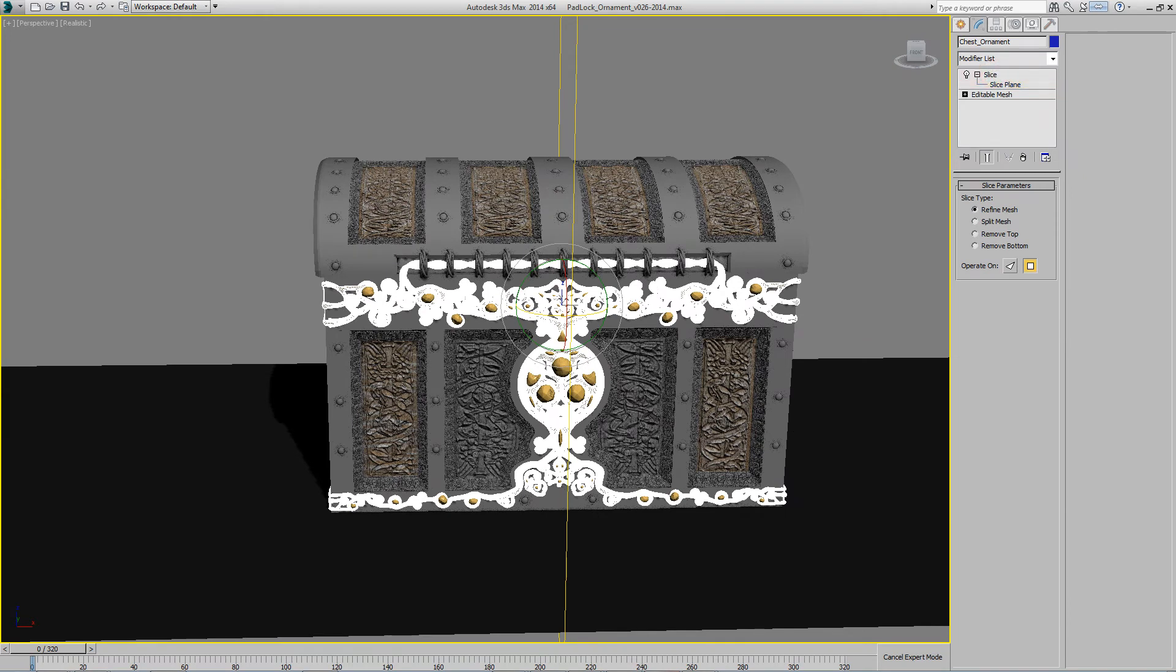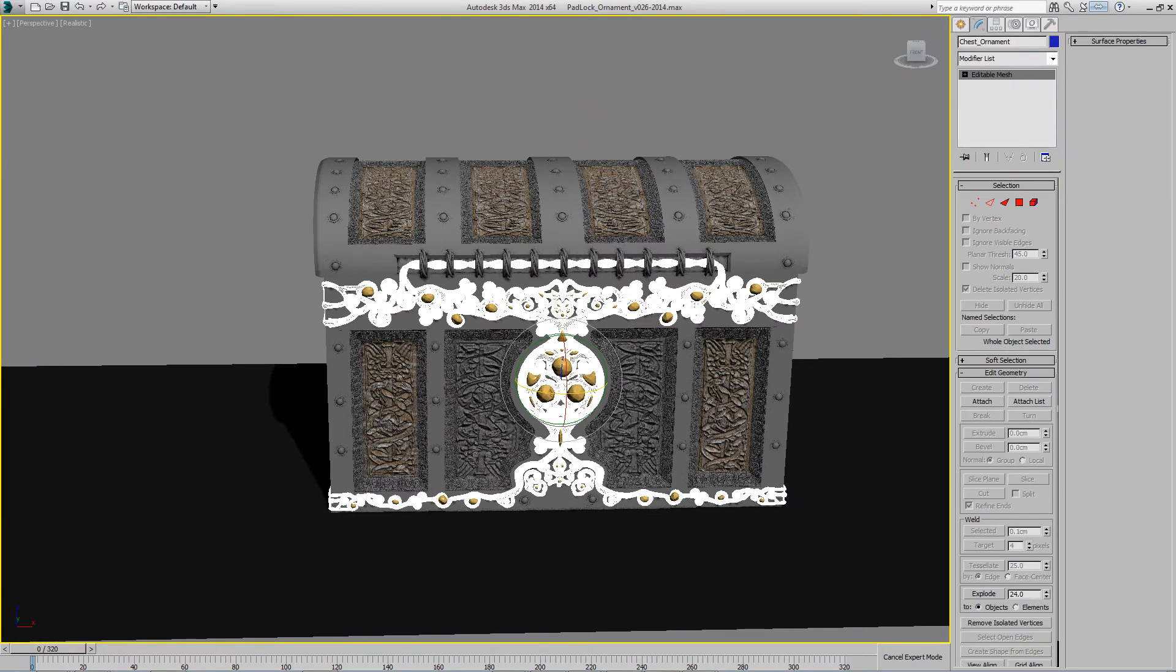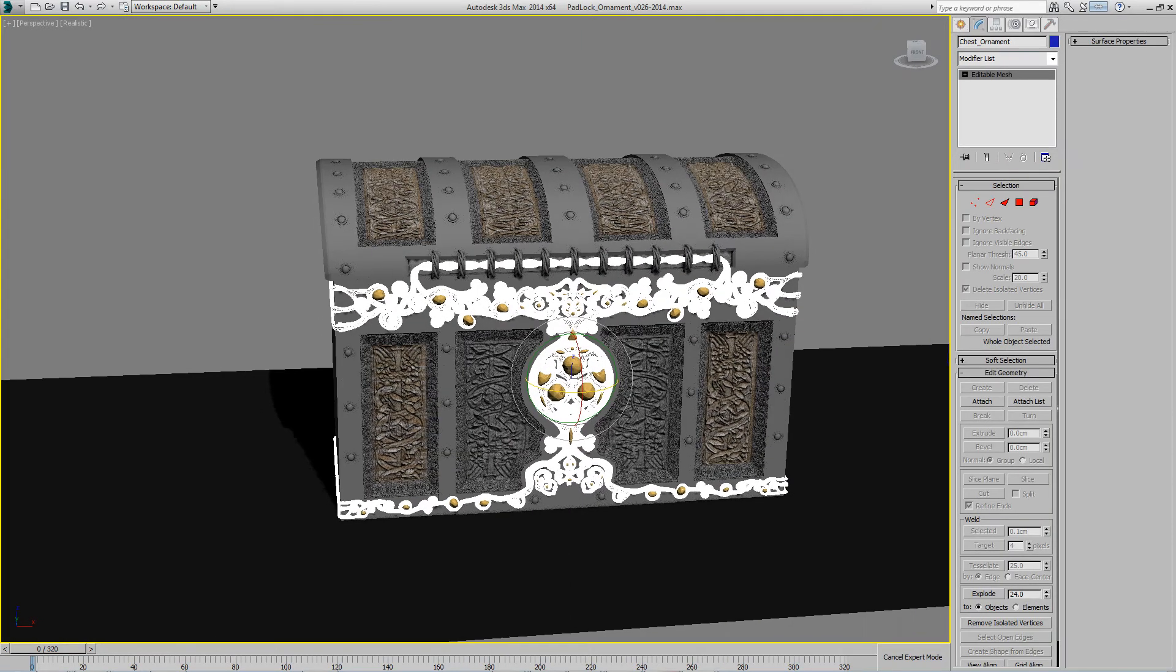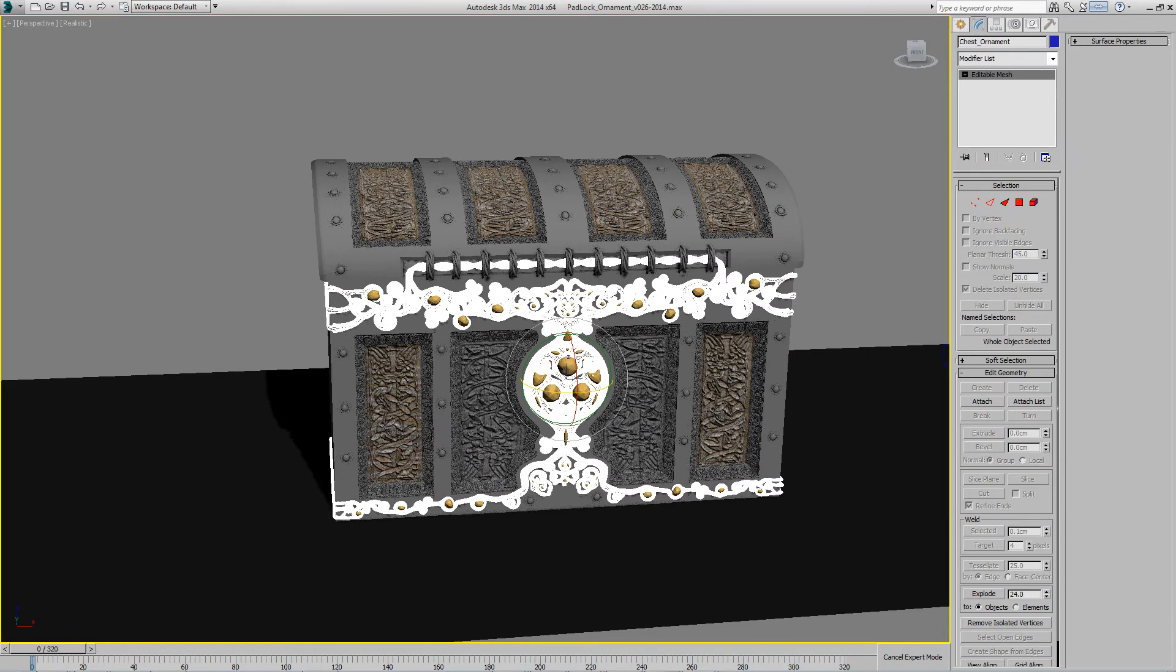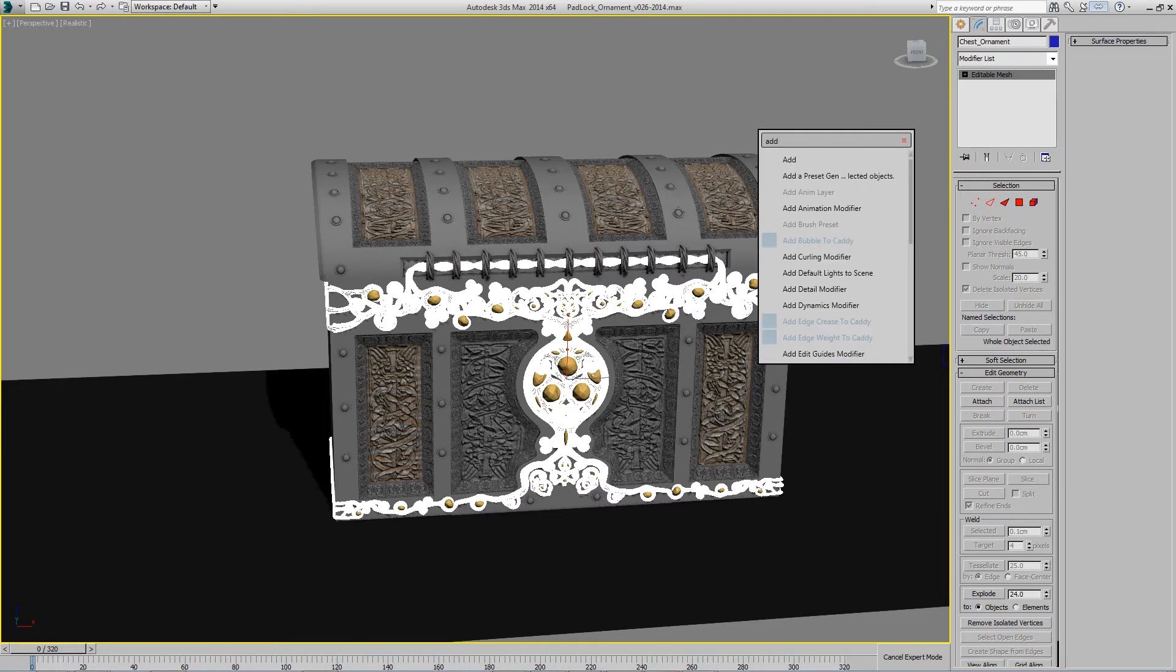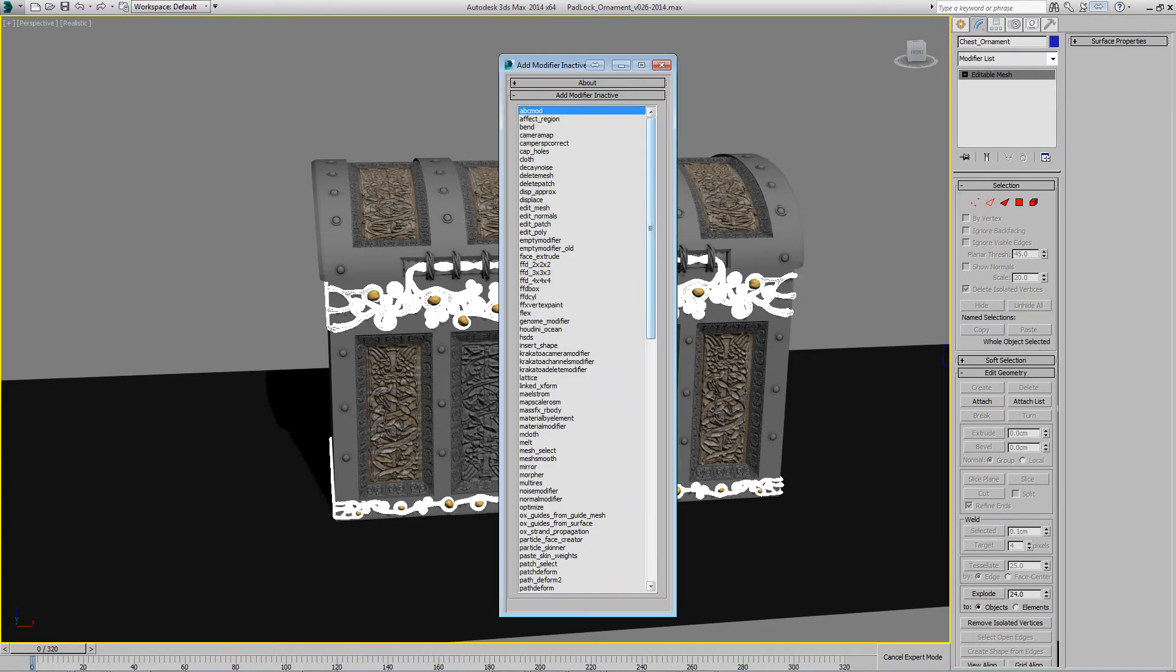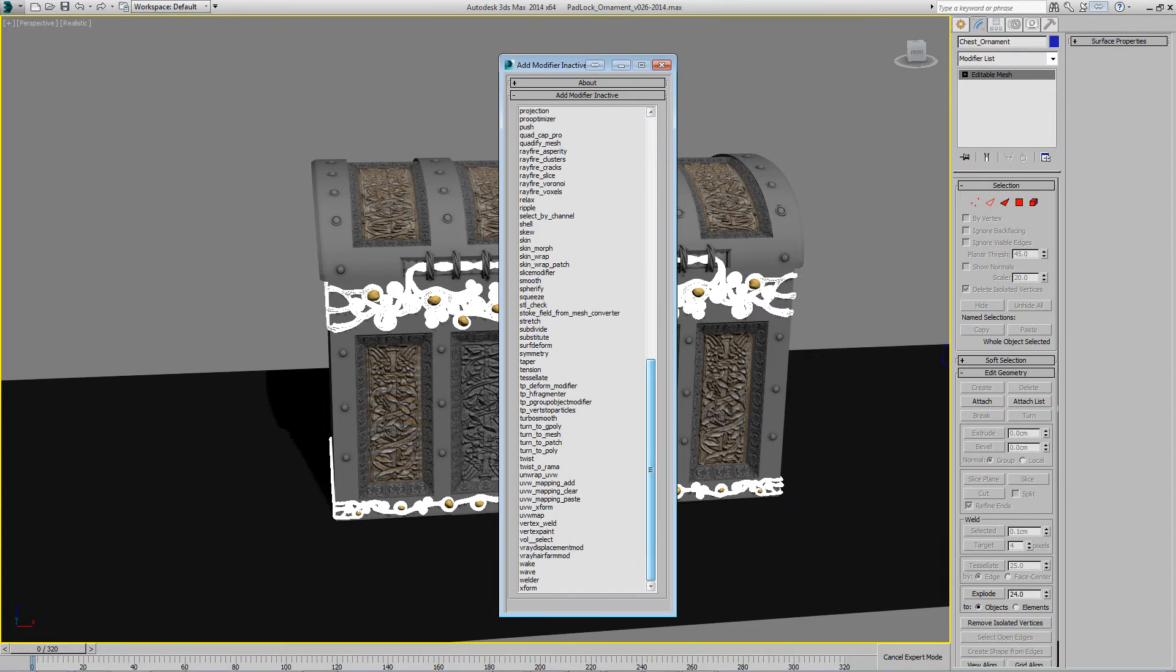Another example would be, let's say you want to add a turbo smooth that's only active at render time. So again, you would launch the script and you would add the turbo smooth.